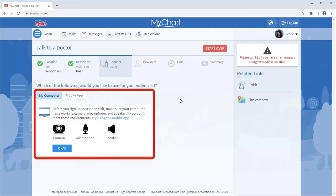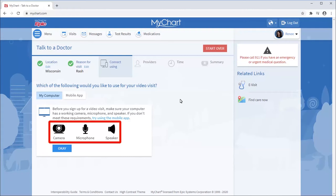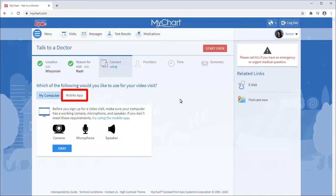You can choose to connect with your computer or a mobile device. If using a computer, make sure you have a working camera, microphone, and speaker or headphones. If not, use a mobile device with the MyChart mobile app.